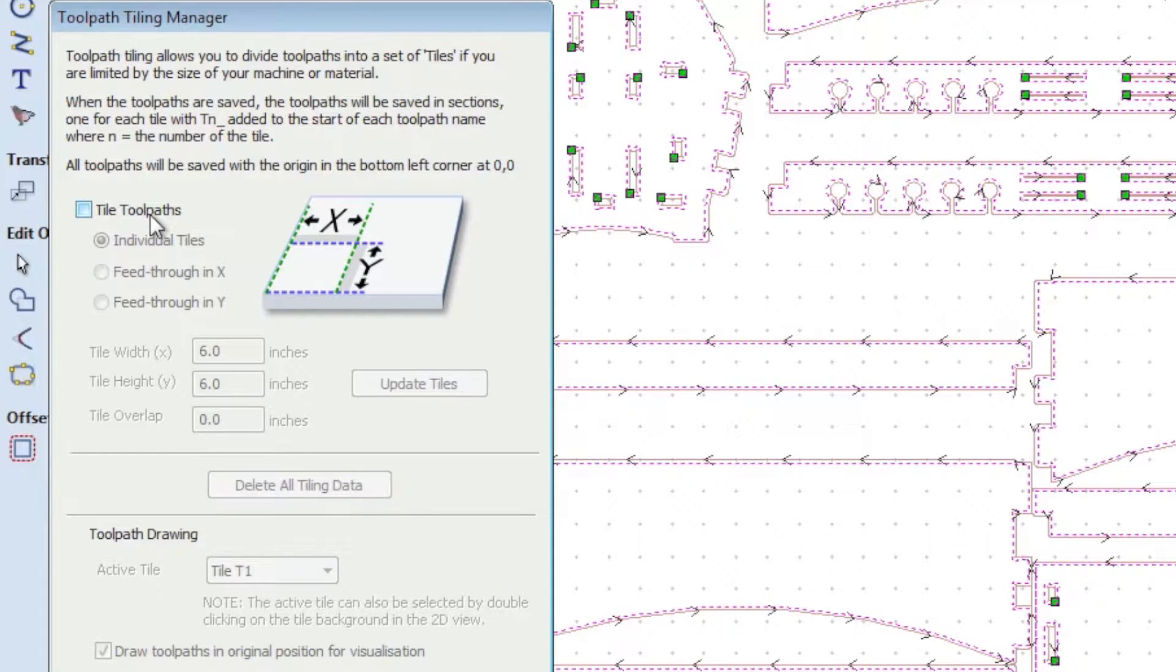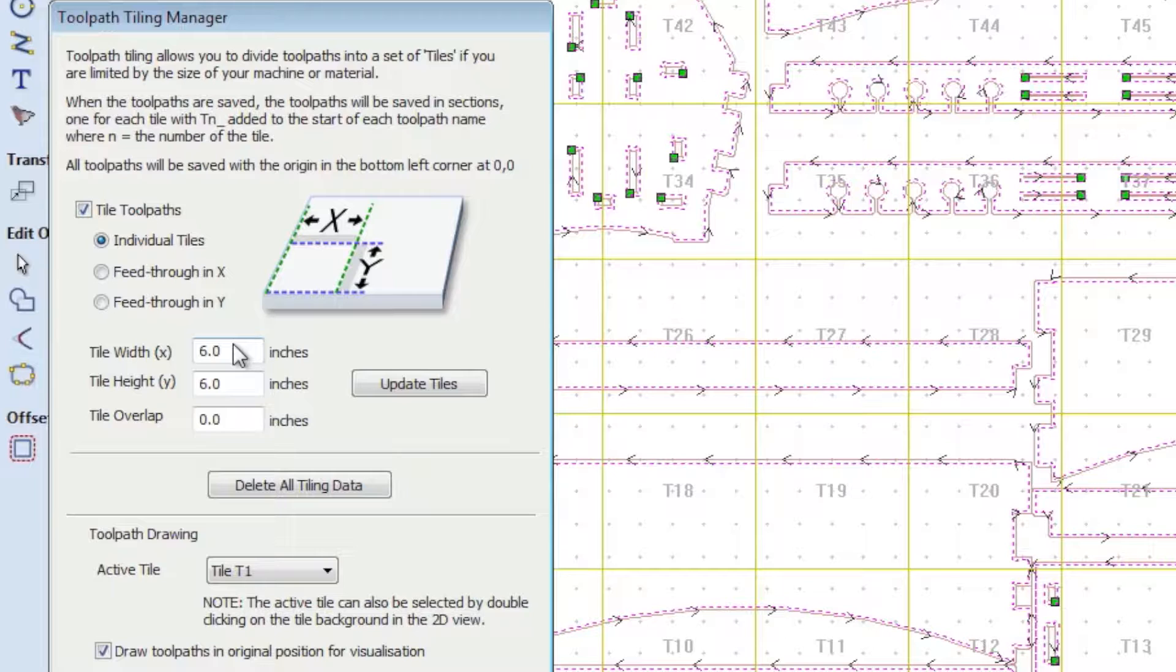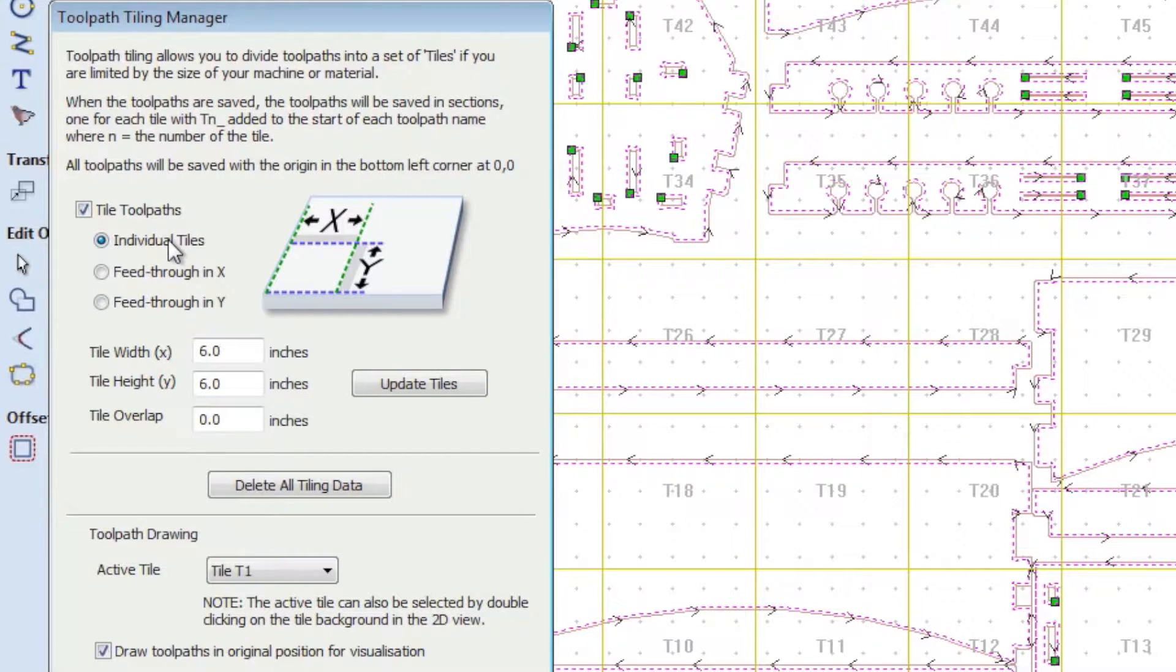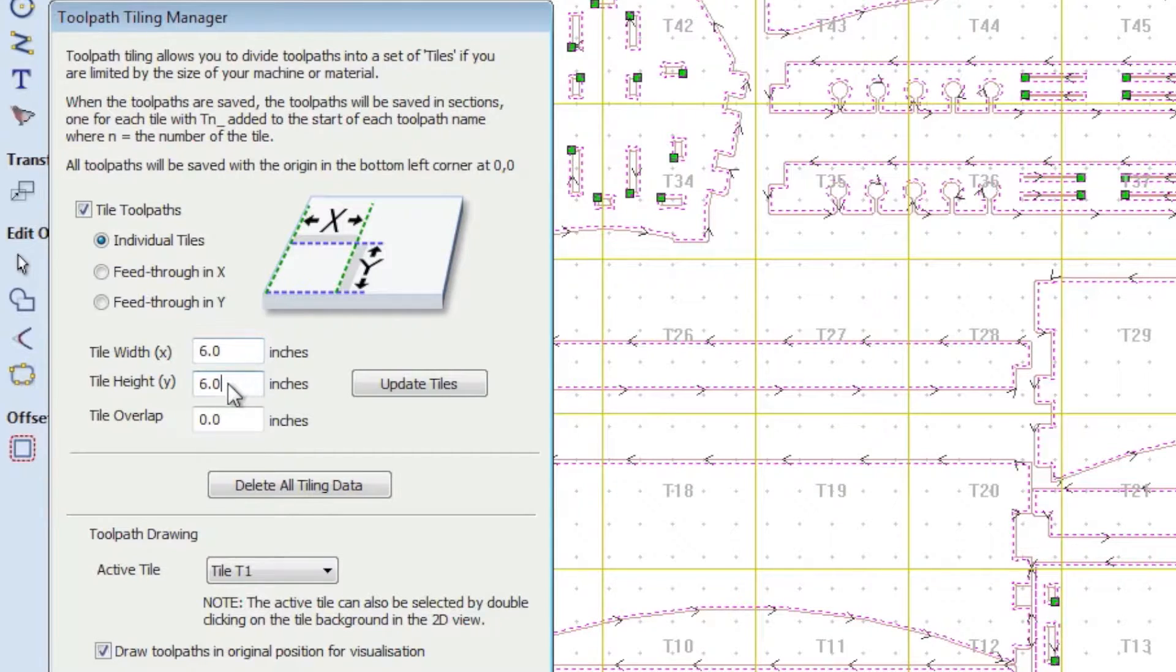What you need to do is check this off and you can set up the tile size. So in this case, I've selected individual tiles because I want individual tile files, which you will see in a moment. And the X and Y I have set to six inches.